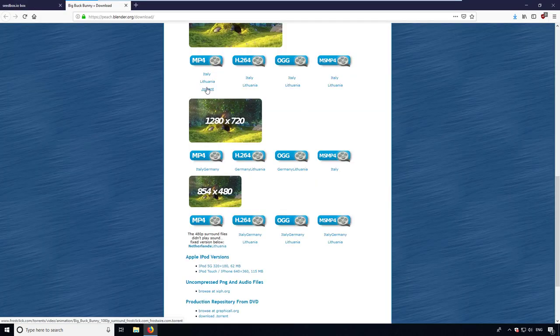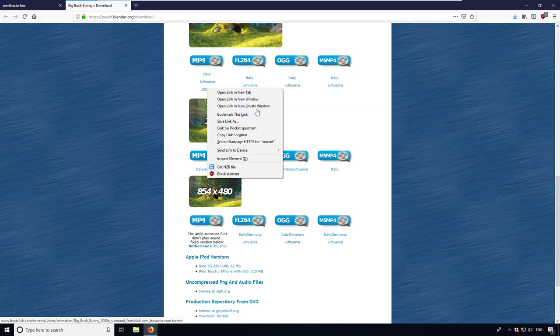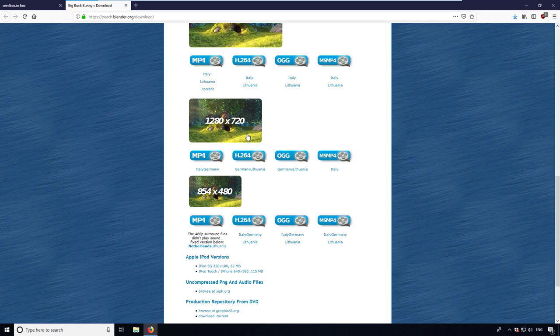You can also just copy the link of the torrent file without the need to download it to your PC.